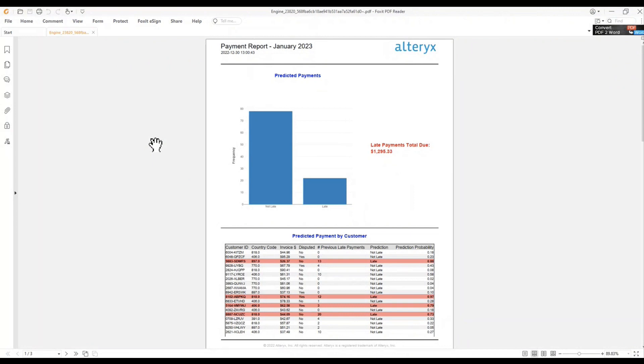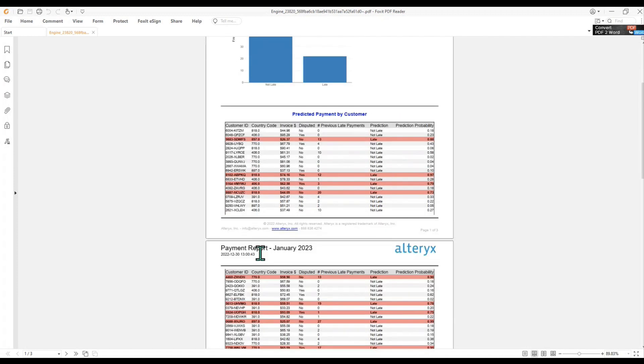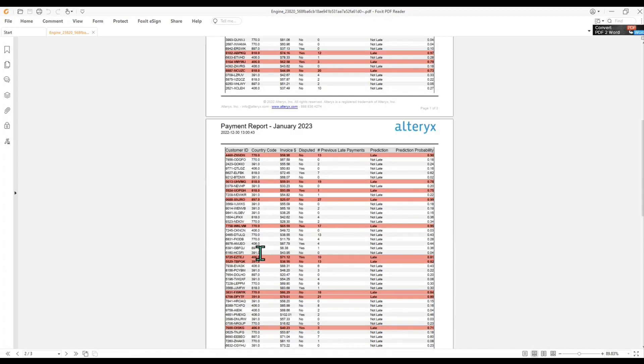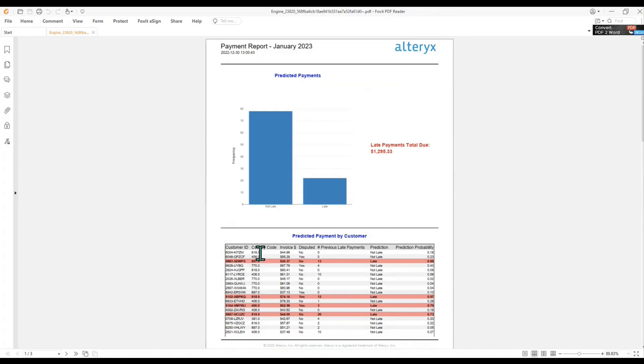Today, I'm going to introduce you to Alteryx Machine Learning, which is a cloud-based machine learning app, part of the Alteryx Cloud platform. What you're looking at here is a report that highlights in red every payment that is likely to be late. This type of report is the result of a machine learning model, which uses historical data to make predictions like this. So let's take a look at how you can build this kind of model using Alteryx Machine Learning, even if you're not a data scientist.